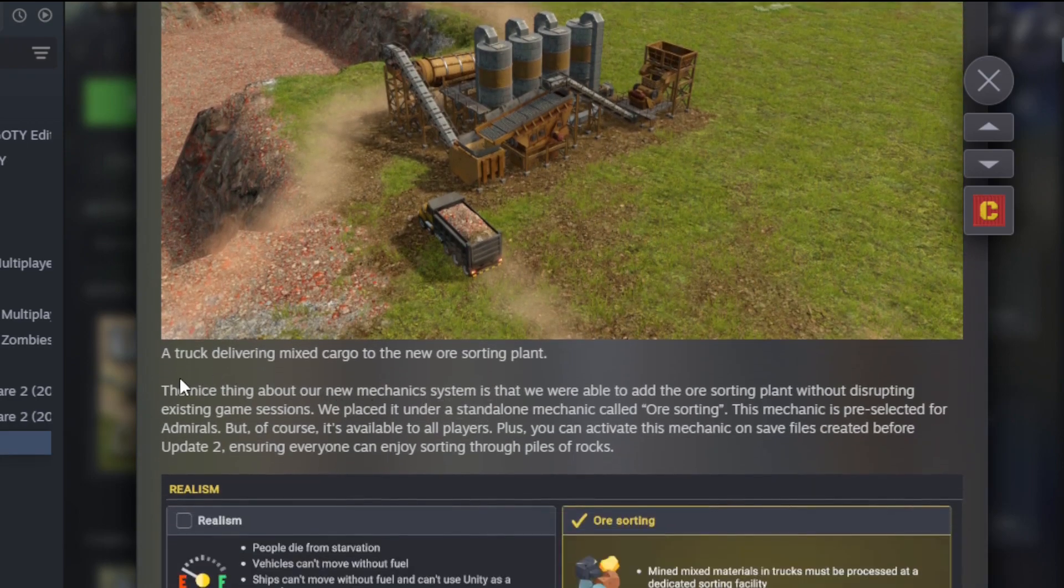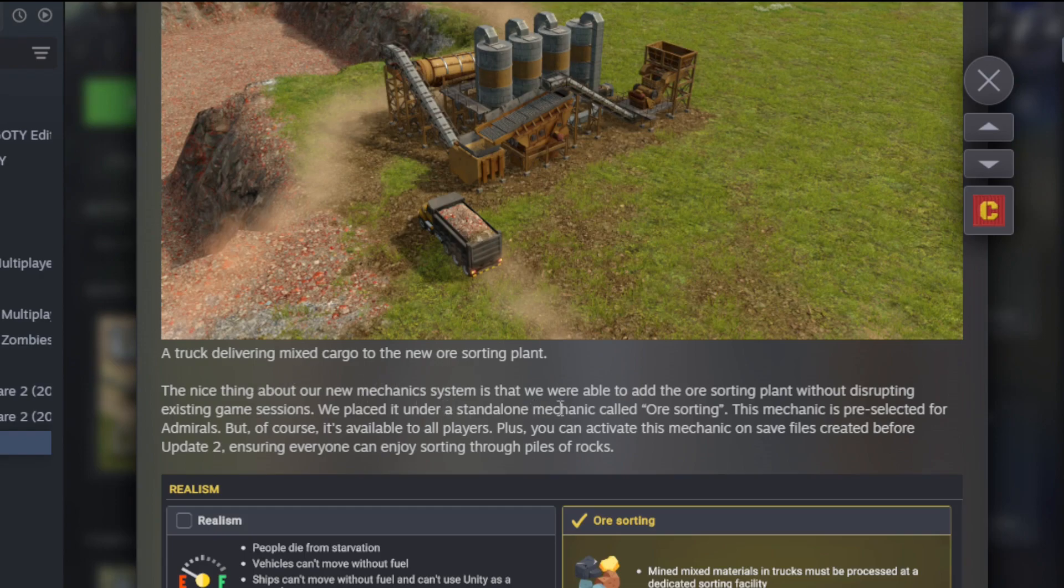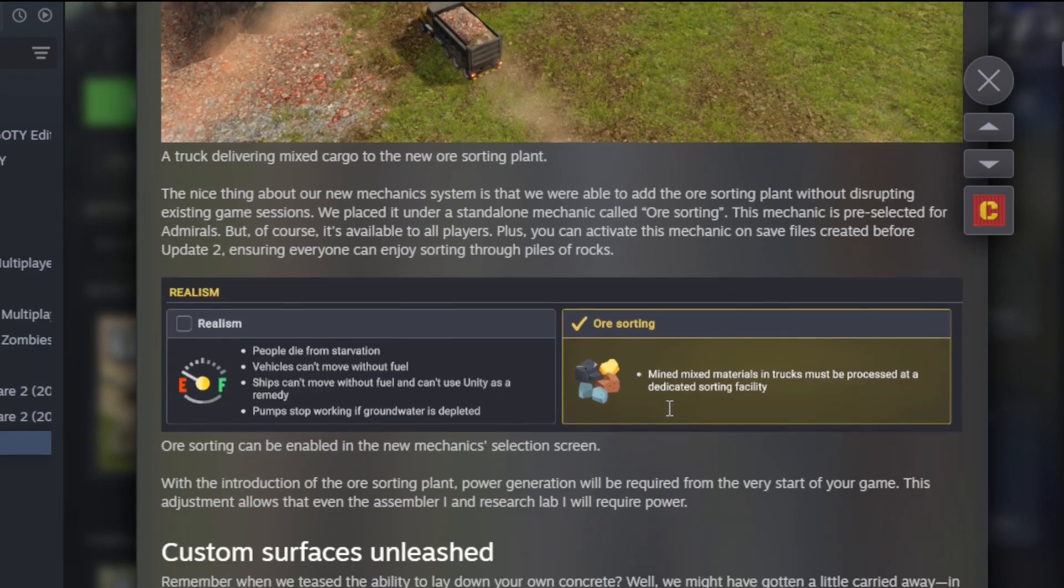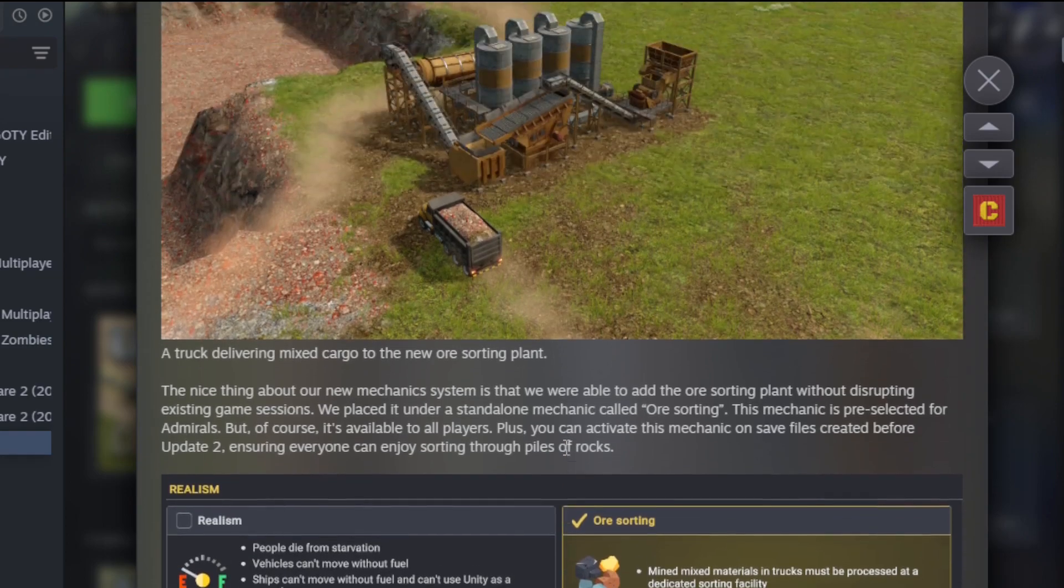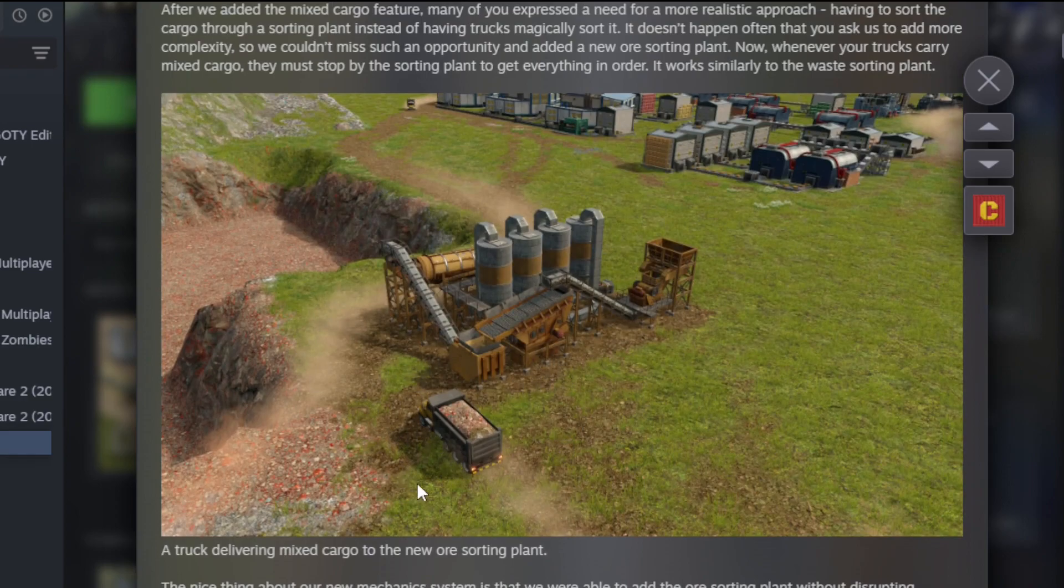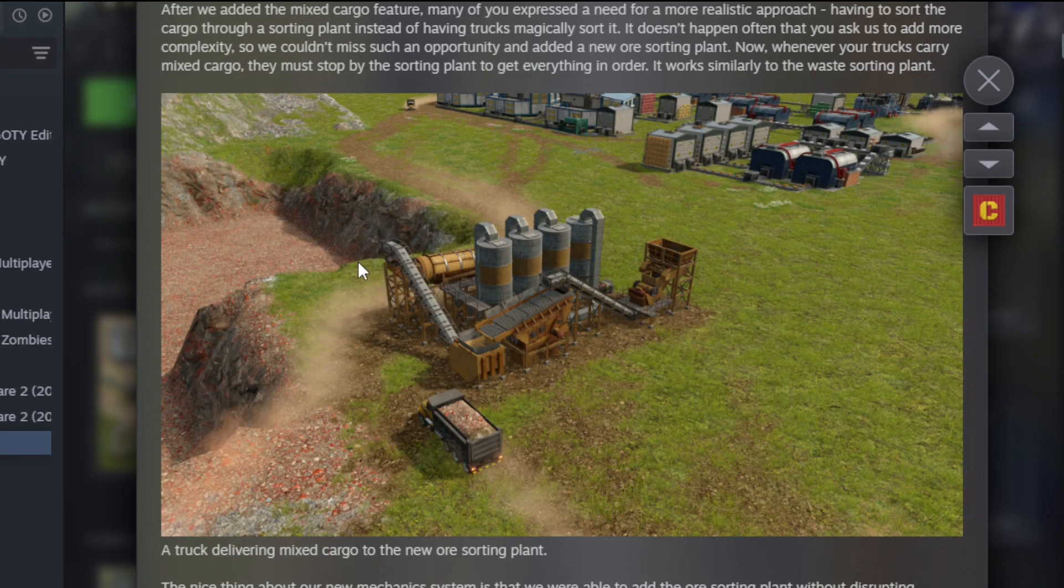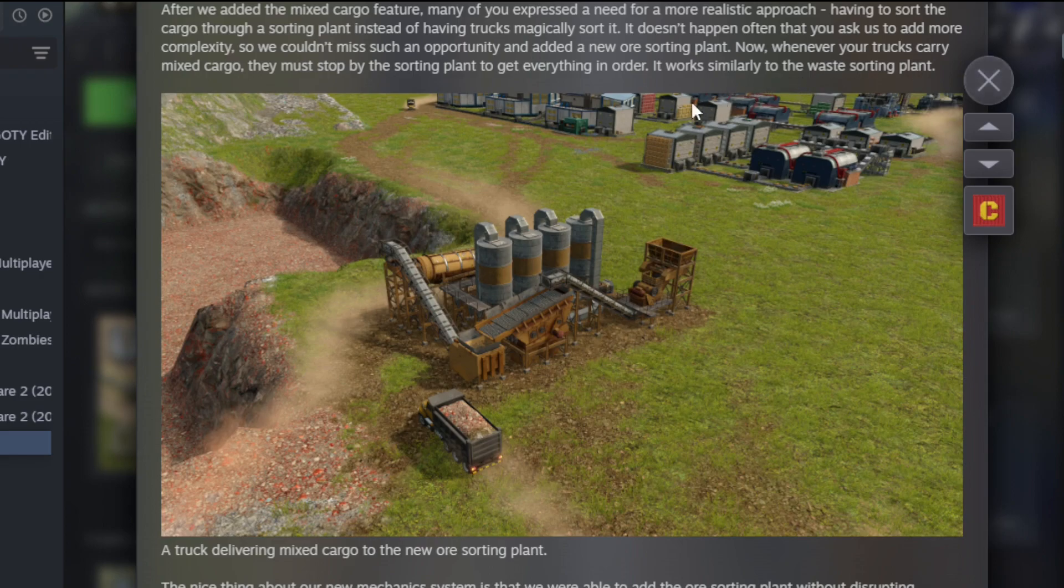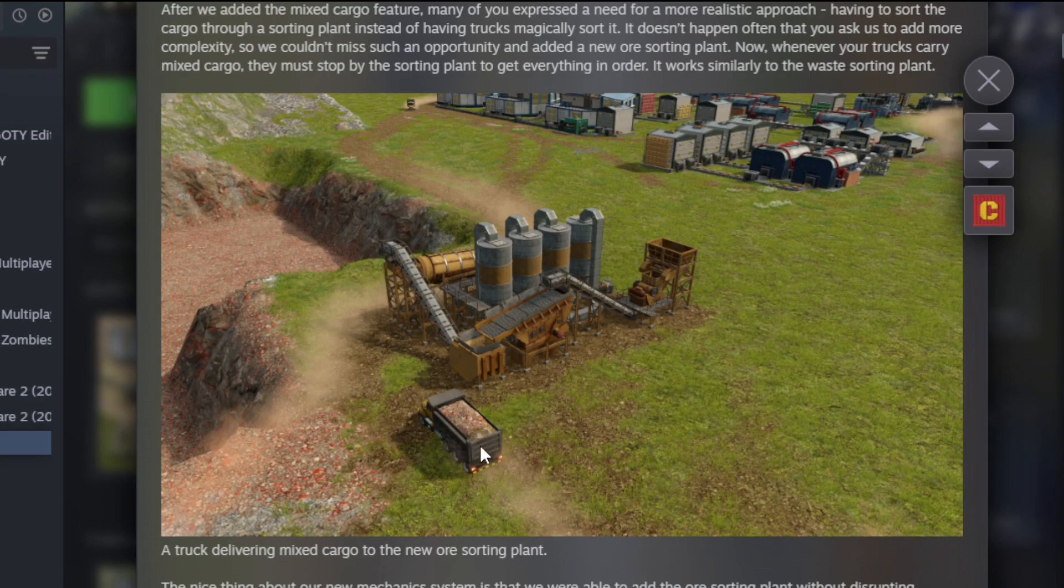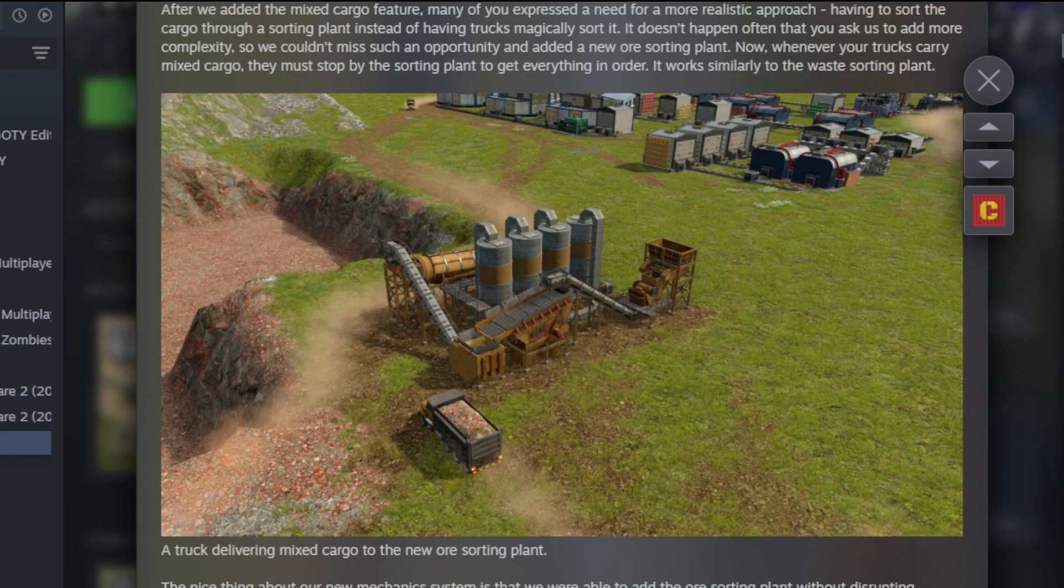The nice thing about our new mechanic system is that we were able to add the ore sorting plant without disrupting existing game sessions. We placed it in a standalone. Doesn't really say much about it. So is it just that it goes there and it redumps the stuff back in so it's better aligned? Does it make it so then it will just fill up the one, or kind of like the recycling plant? It works similar to the waste sorting plant. So yeah, I'm assuming that it's going to sort it all out, but then your truck's going to bring dirt, iron, and coal, and then it's going to split into the three, and then one truck will take the dirt, one truck will take coal, one truck will take ore. It has its own mechanic though, so you can choose to have that on or off.